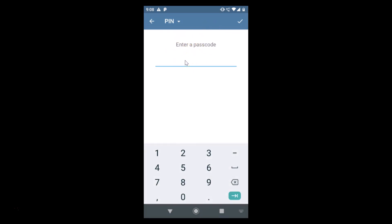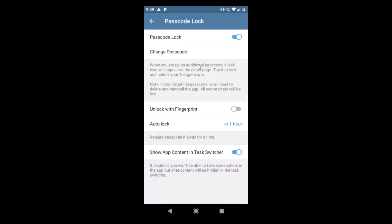You can see it's asking us to enter a passcode. Just enter a passcode that you can remember — for demonstration I am typing 1-2-3-4, you can type yours. Then re-enter your new passcode. I am entering 1-2-3-4 again. Okay, it's now set.